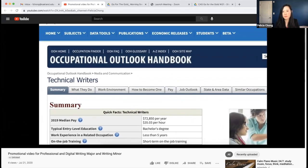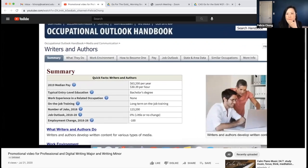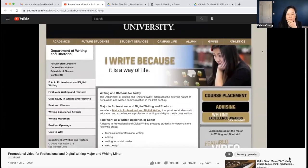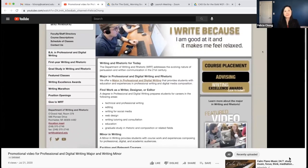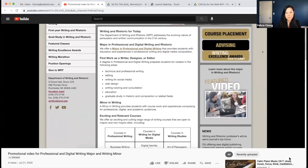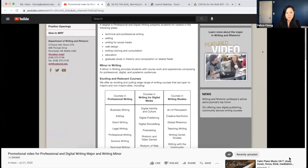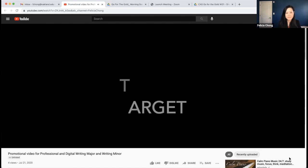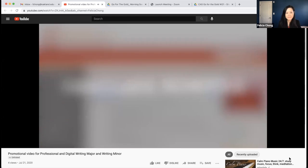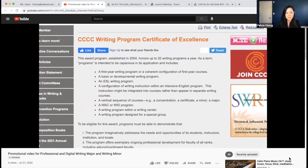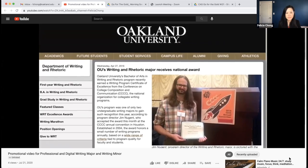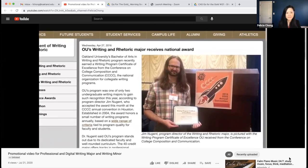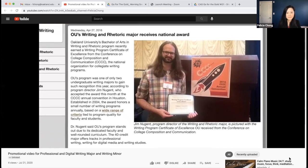Do you want to be a technical writer, an editor, a writer, or a web developer? Then check out the Department of Writing and Rhetoric's professional and digital writing major. Some of our graduates have gone on to work for companies like Volkswagen, ULM, and Target. Some have pursued law degrees at graduate schools. Our program has received a prestigious writing program certificate of excellence, an honor recognizing innovative college writing programs that achieve excellence in instruction, career development, community engagement, and cultural inclusivity.